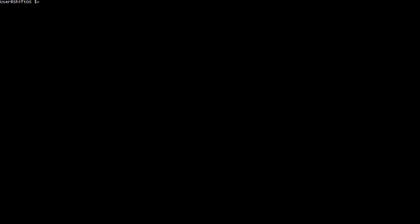Hey everyone, it's a developer of ShiftOS here. I'm just going to show you a quick preview of the Shiftorium, which is the way you spend code points to upgrade ShiftOS.